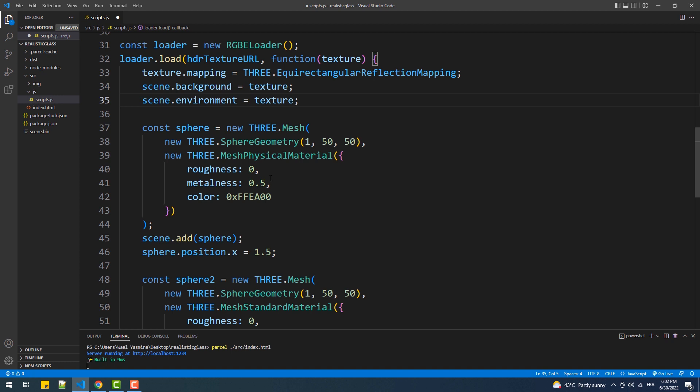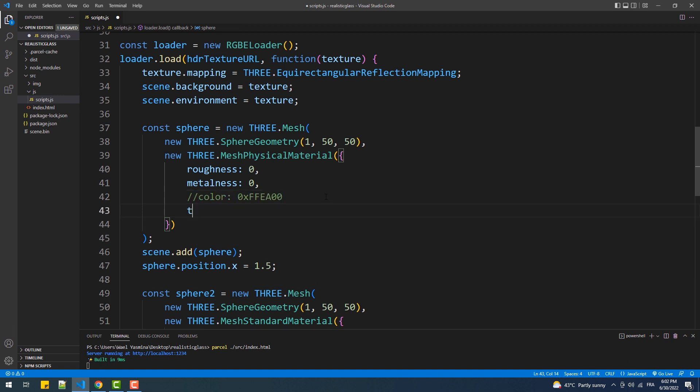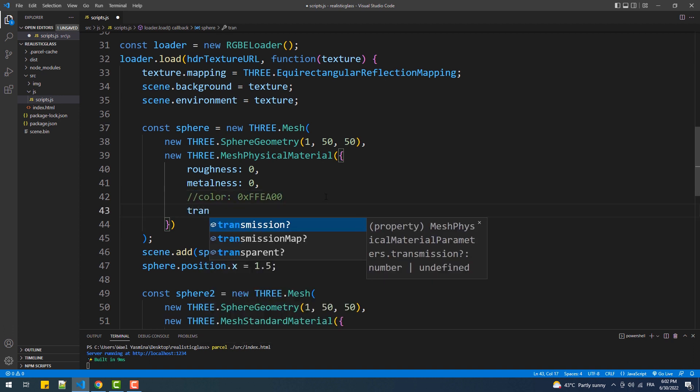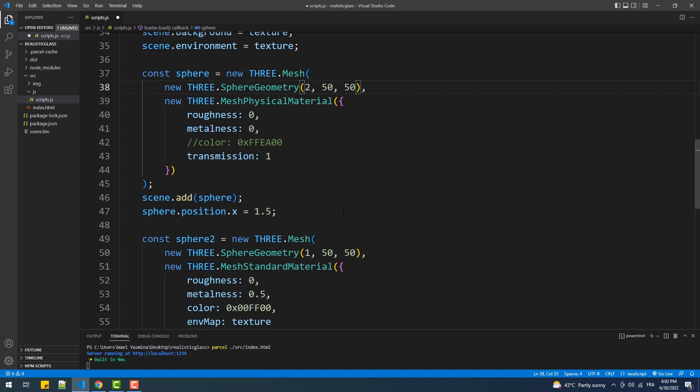The next step we need to do is to set the metalness and roughness to zero, which is so important, and we also have to set the transmission property and set its value to one. And that's it. Now let's increase the size of the sphere and get rid of the green one.